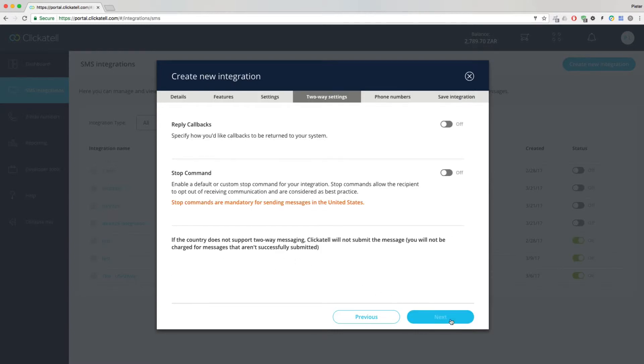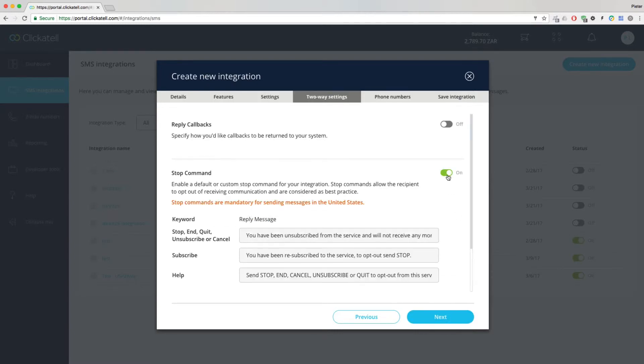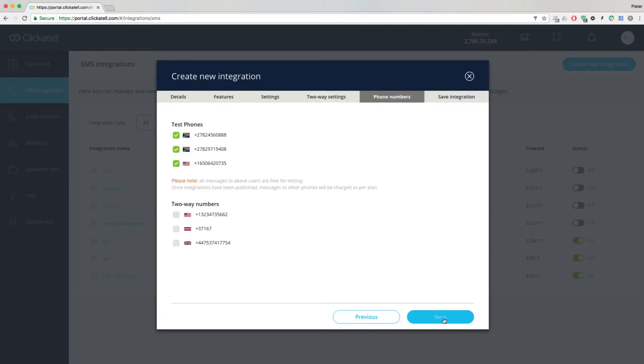Set up your specific two-way preferences before moving on to choose the test phone numbers you want to start testing with.